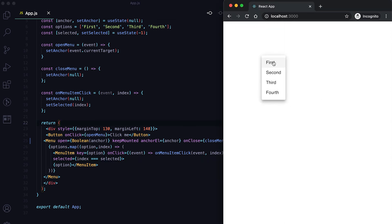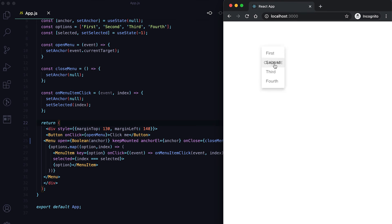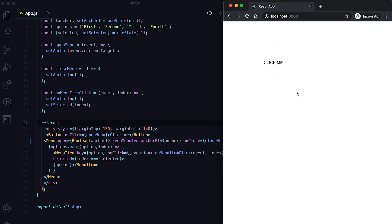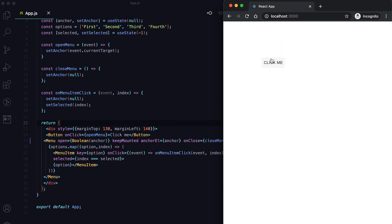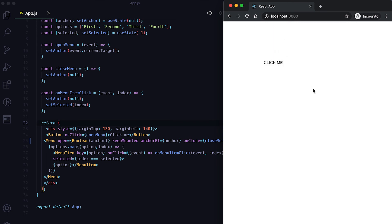Now if I click on an item, you can see it gets marked as selected. For example, clicking 'Second' selects it, and the first item is similarly shown as selected when chosen.